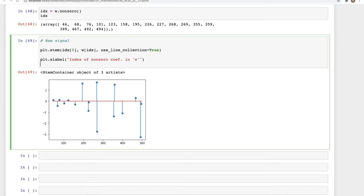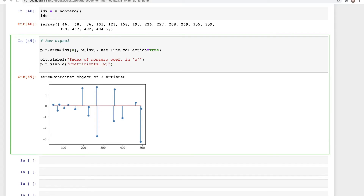We add the y-label 'Coefficients for w', and the title 'Raw Sparse Signal that we just created'. That's the raw sparse signal plot.